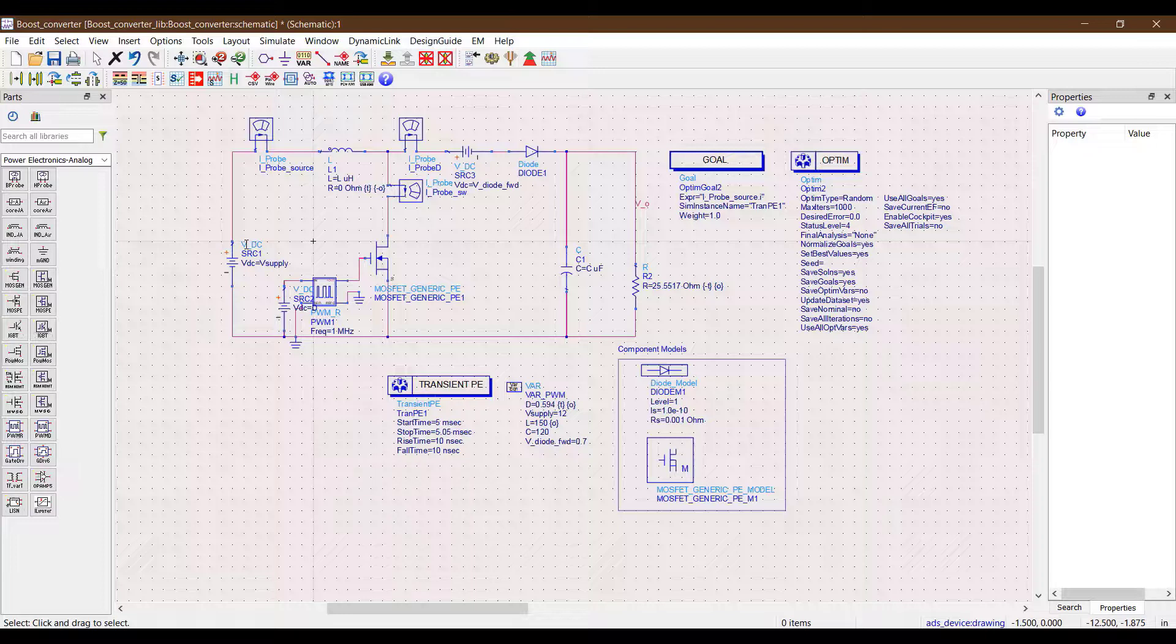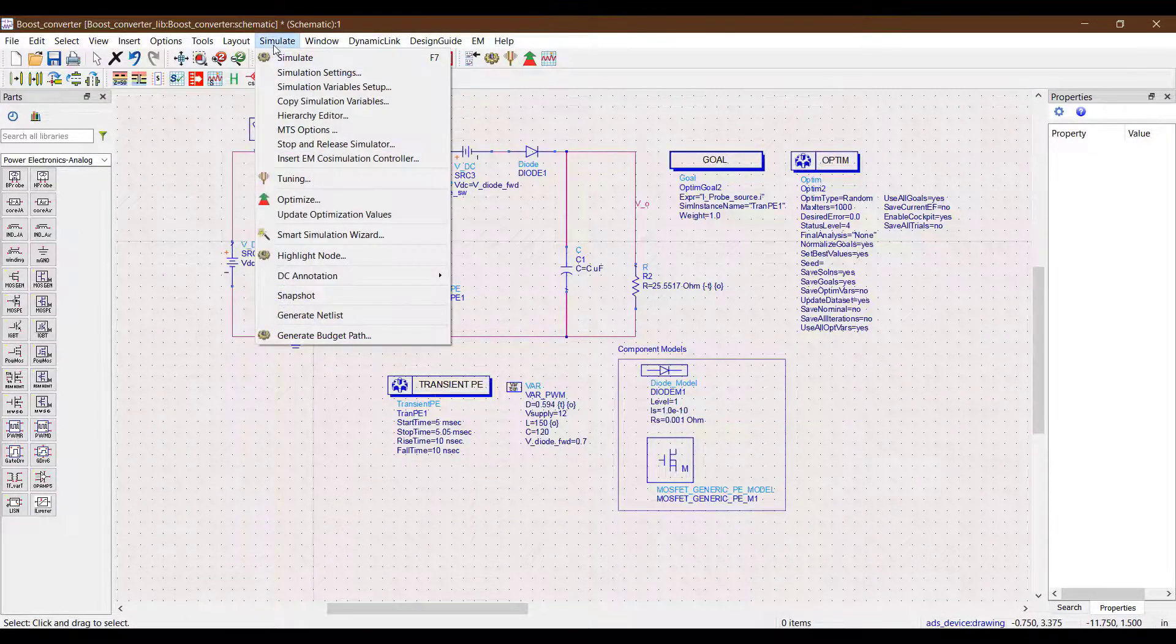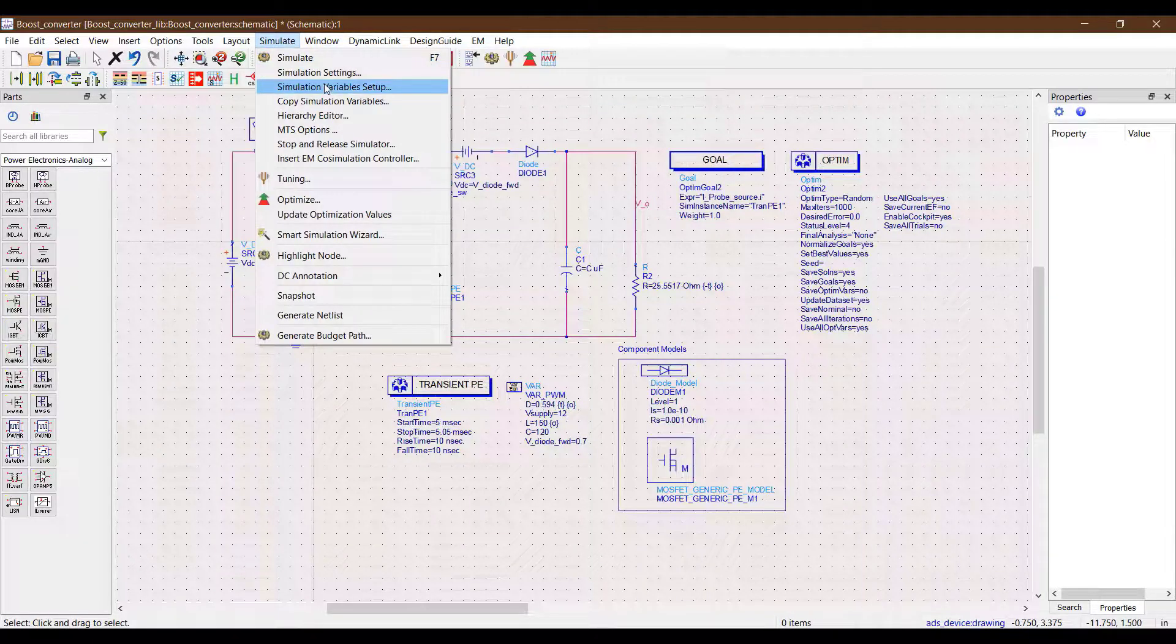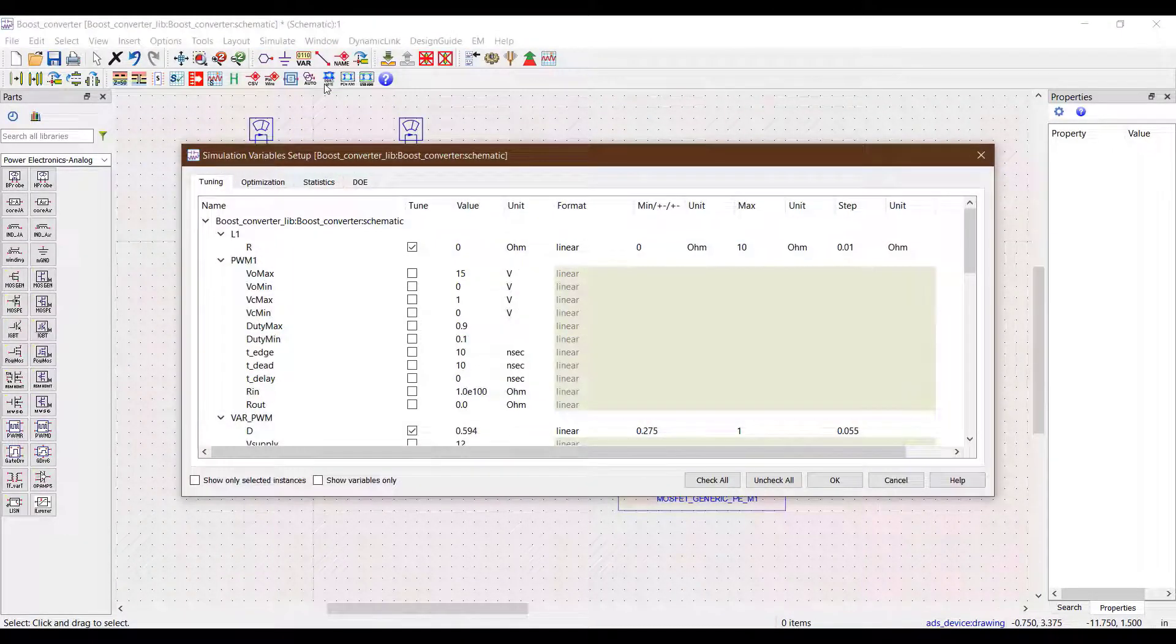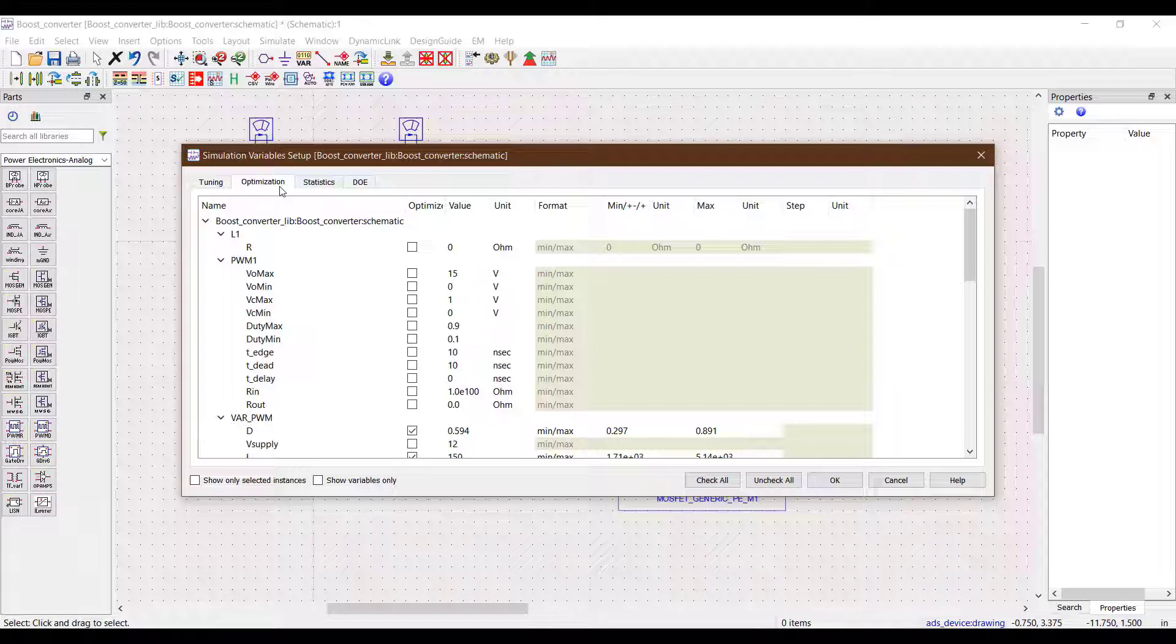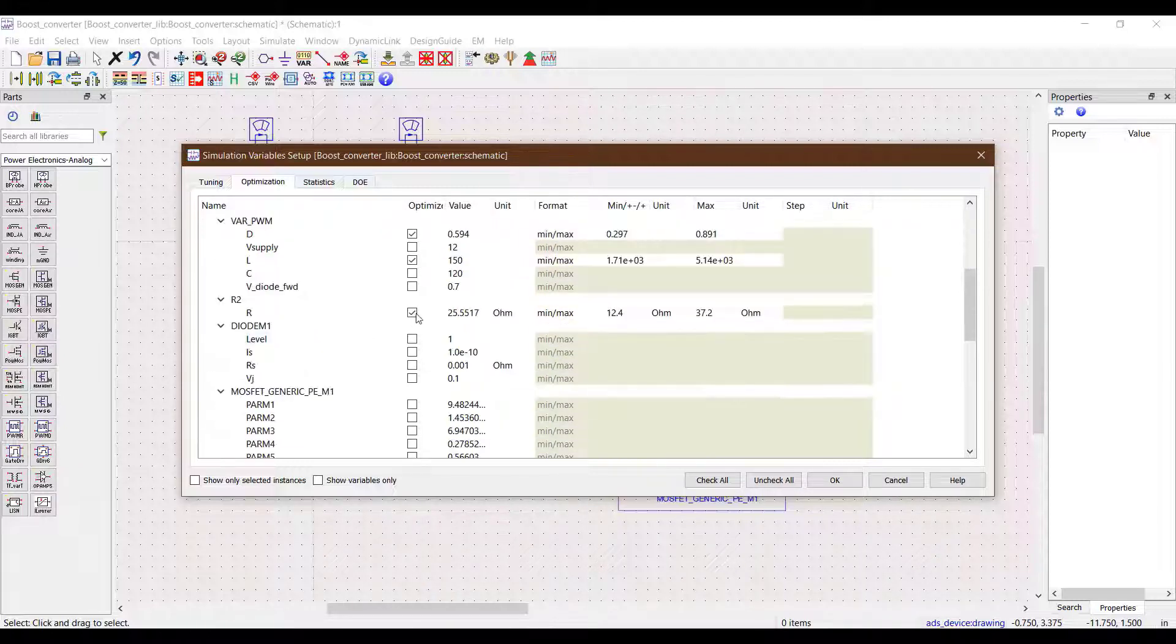The last step is to configure the parameters we want the optimizer to change to get the required results. To do this we go to the simulate tab at the top to the simulation variable setup. In this we further go into the optimization configuration window and check all the variables we can afford to change.